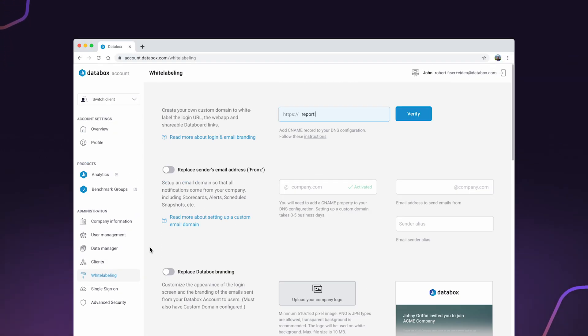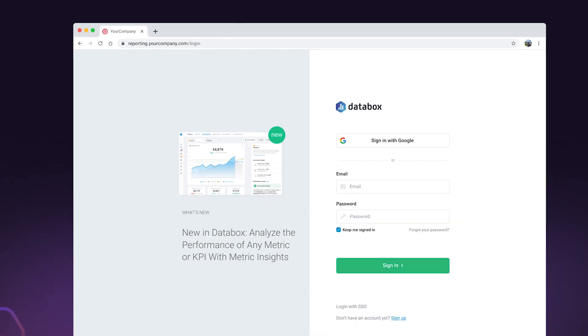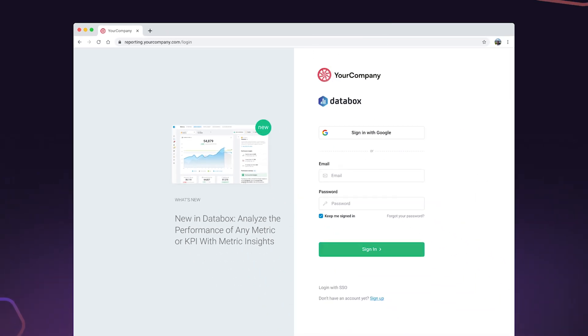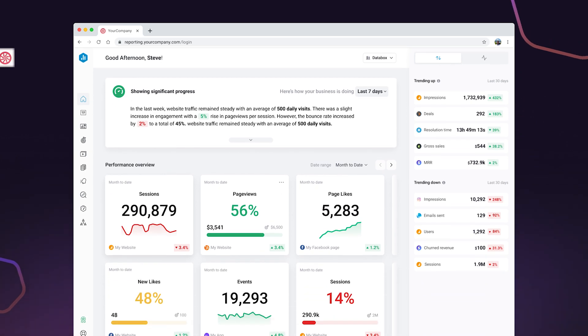Add a custom domain to host your analytics platform under your domain name, such as reporting or analytics.yourcompany.com. Add your company's logo and colors to customize the login screen, emails, and app interface.